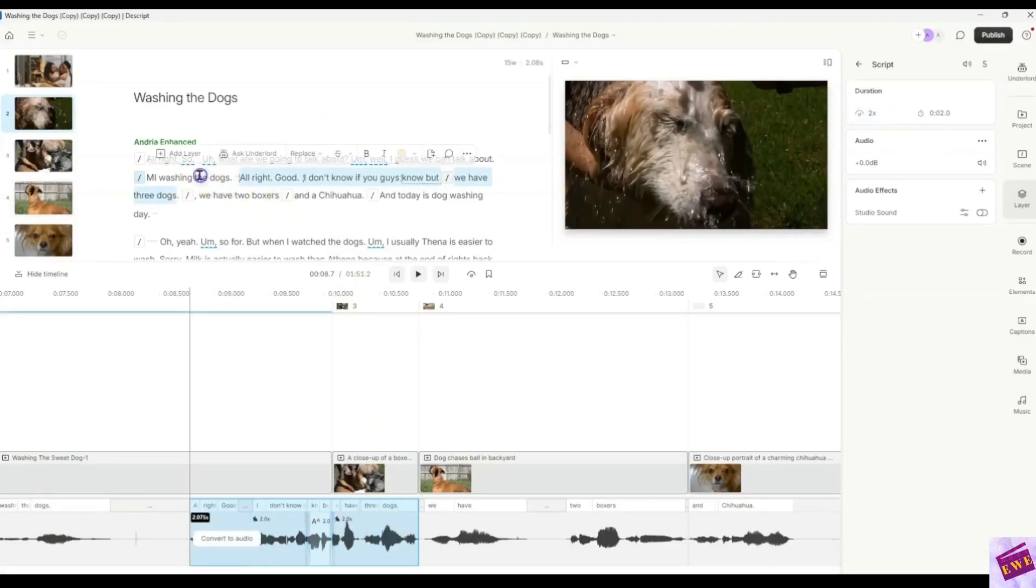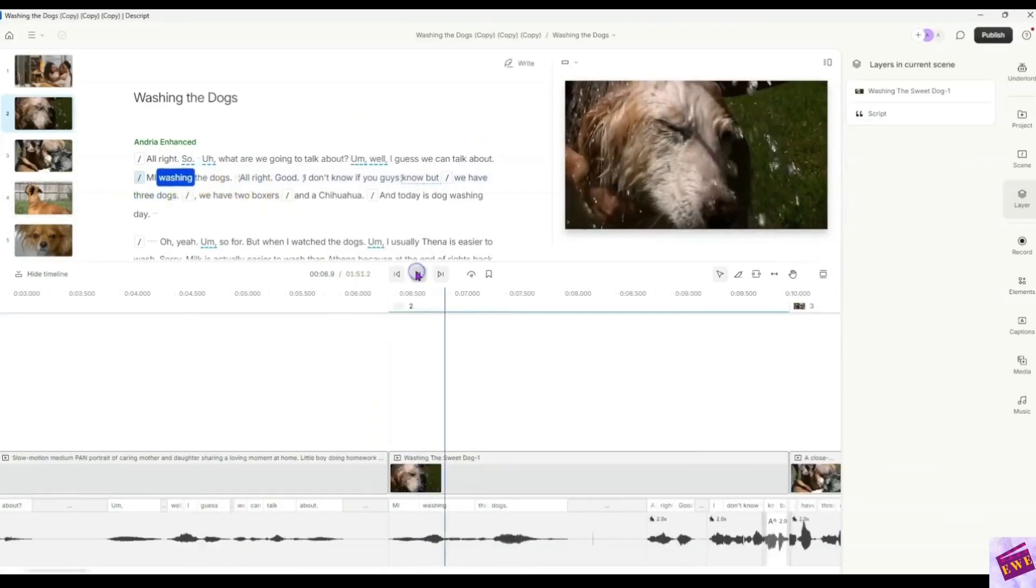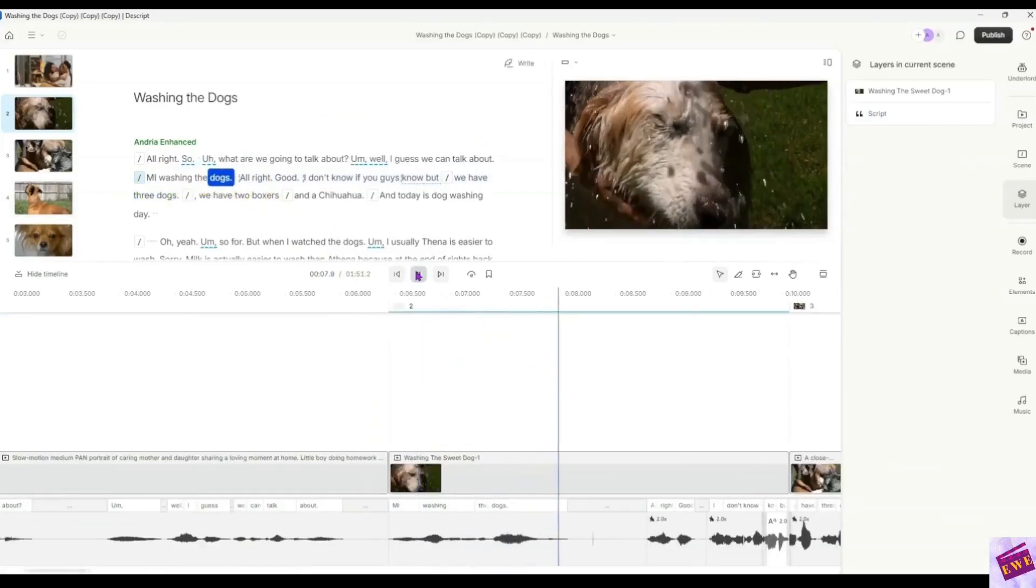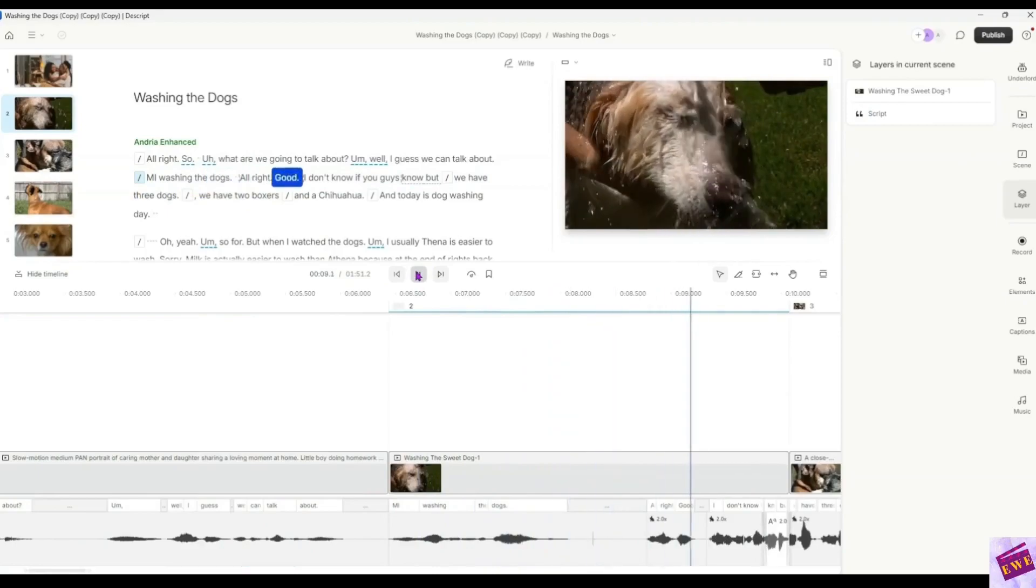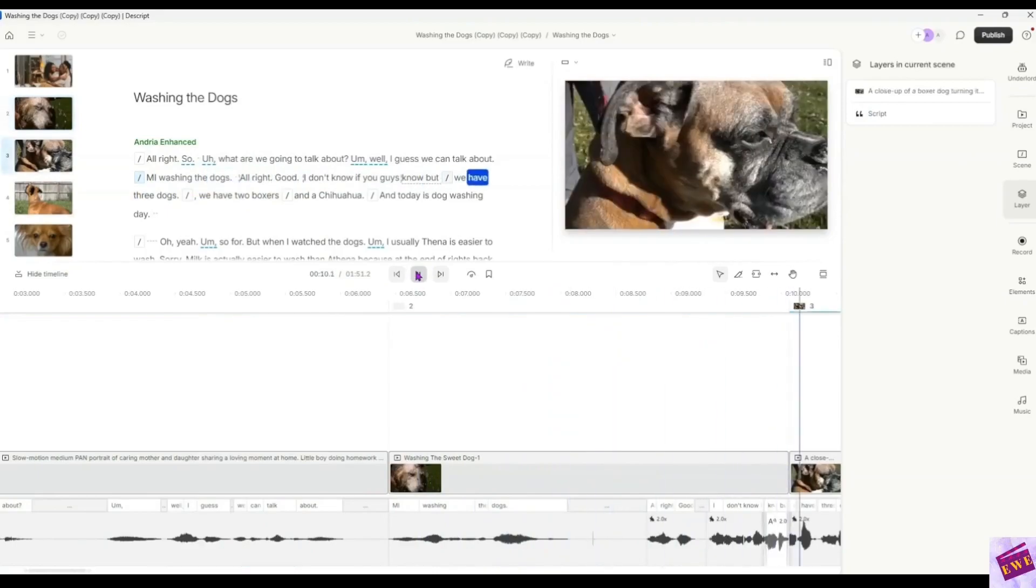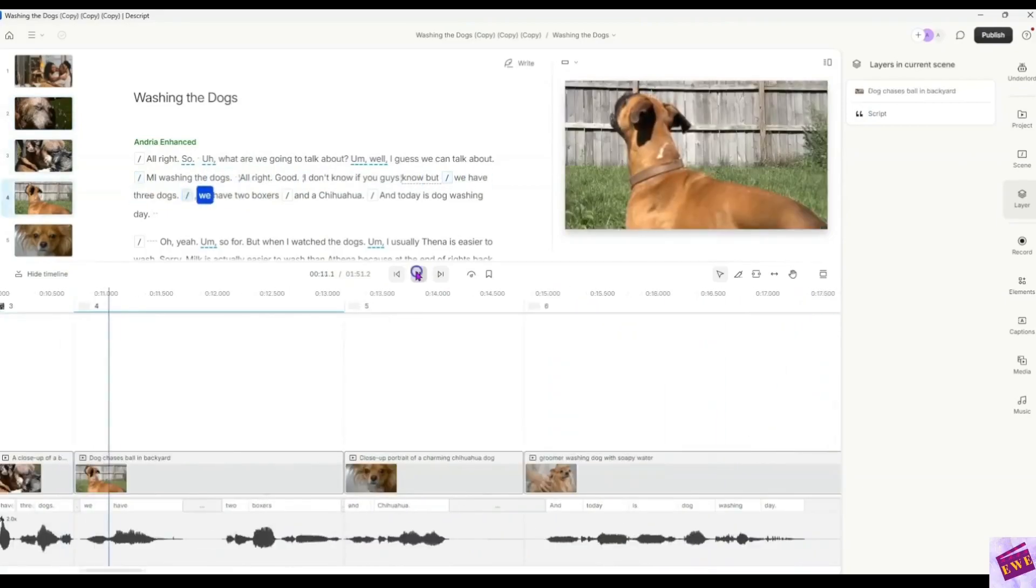And I will go ahead and play this for you. Washing the dogs. Alright, good. I don't know if you guys know, but we have three dogs.